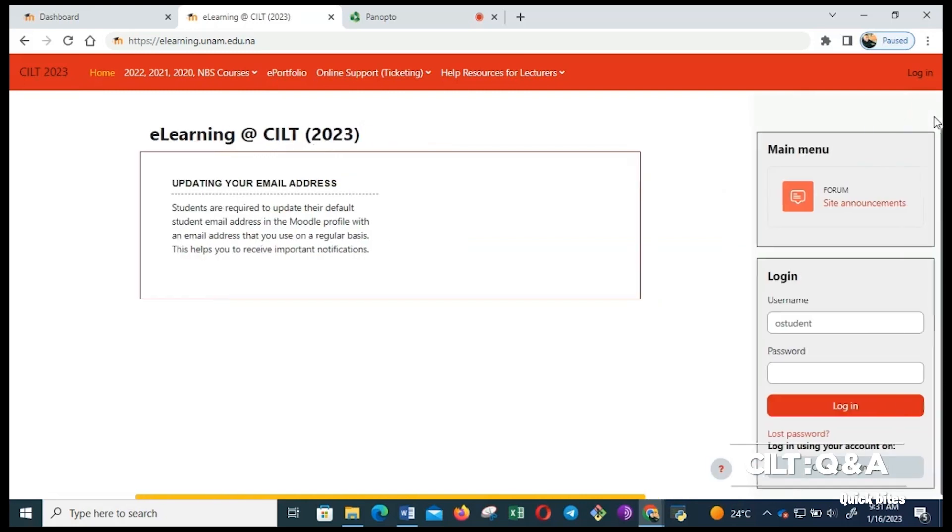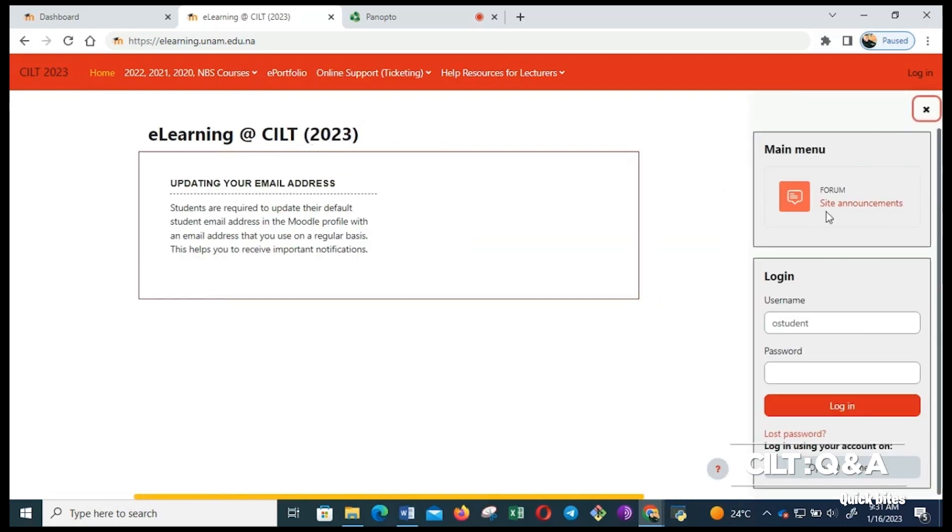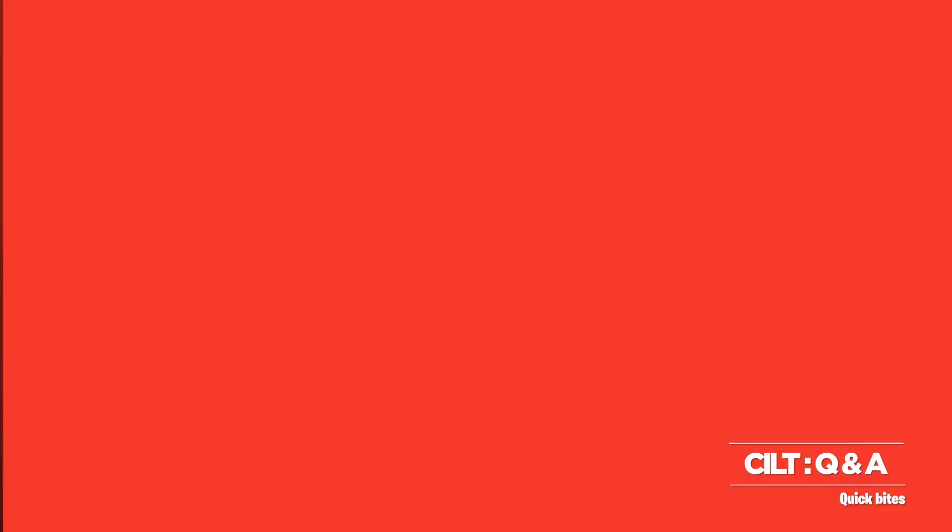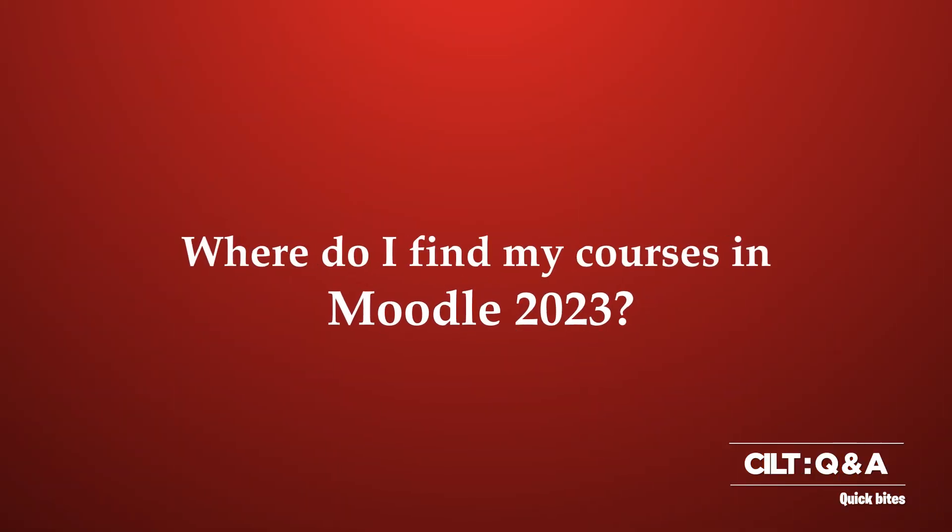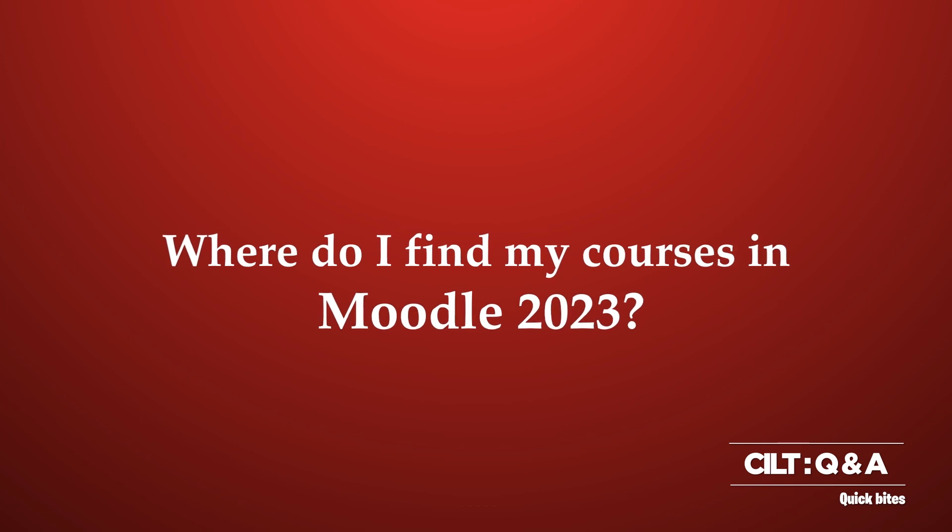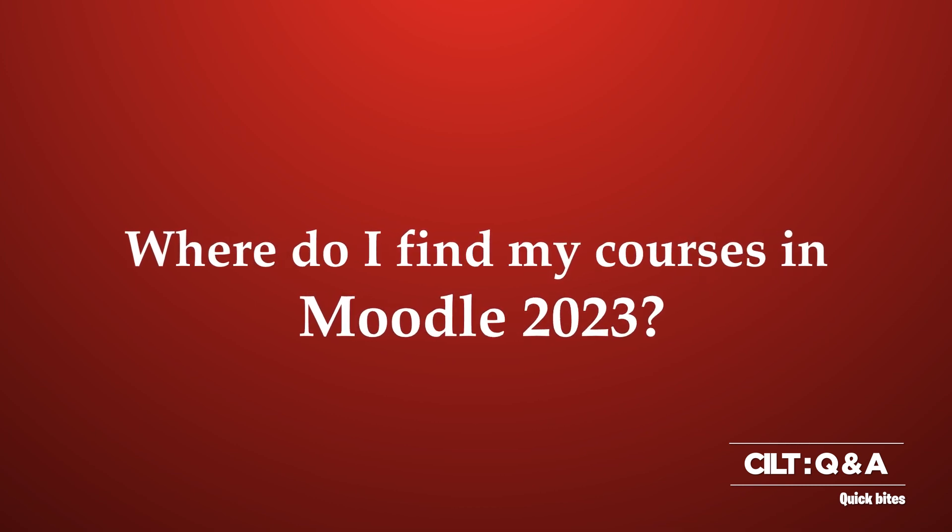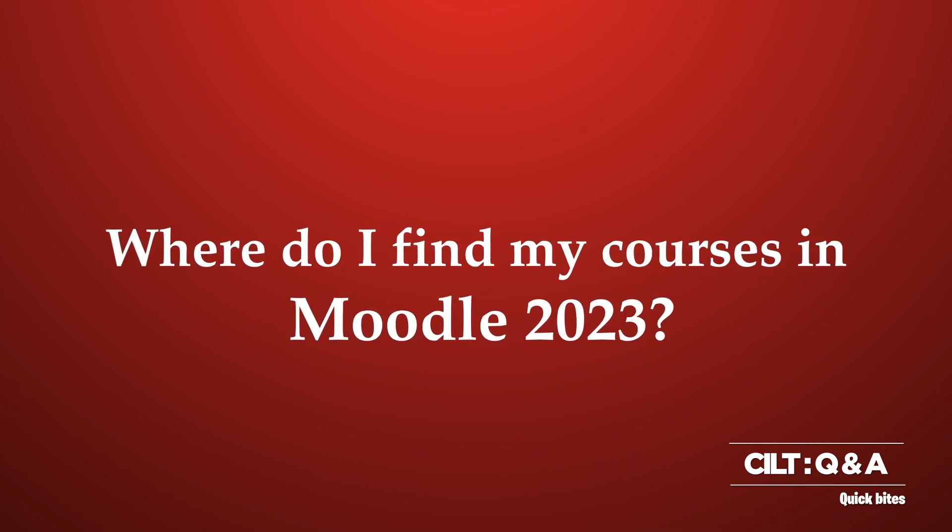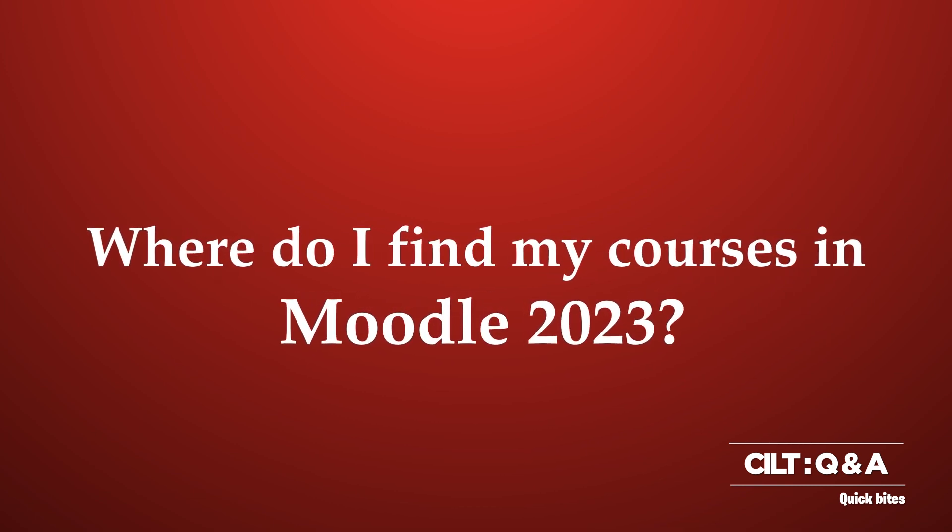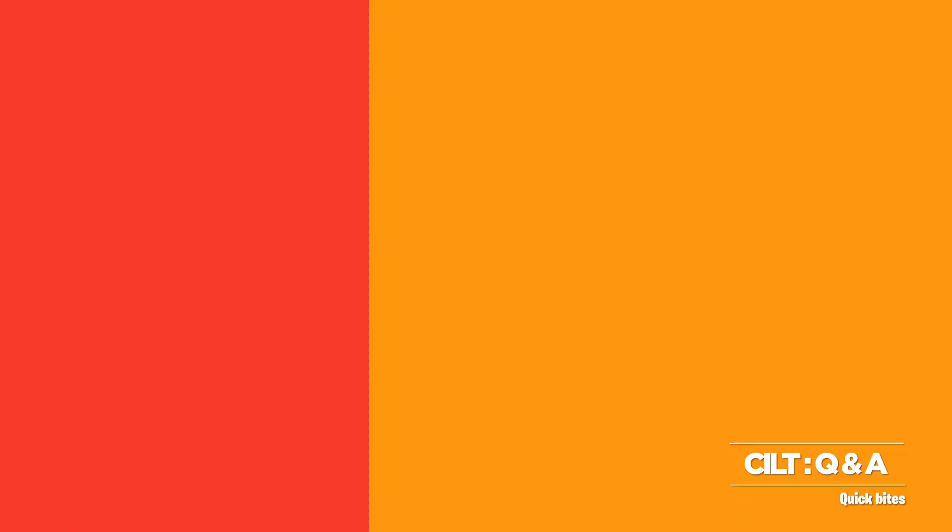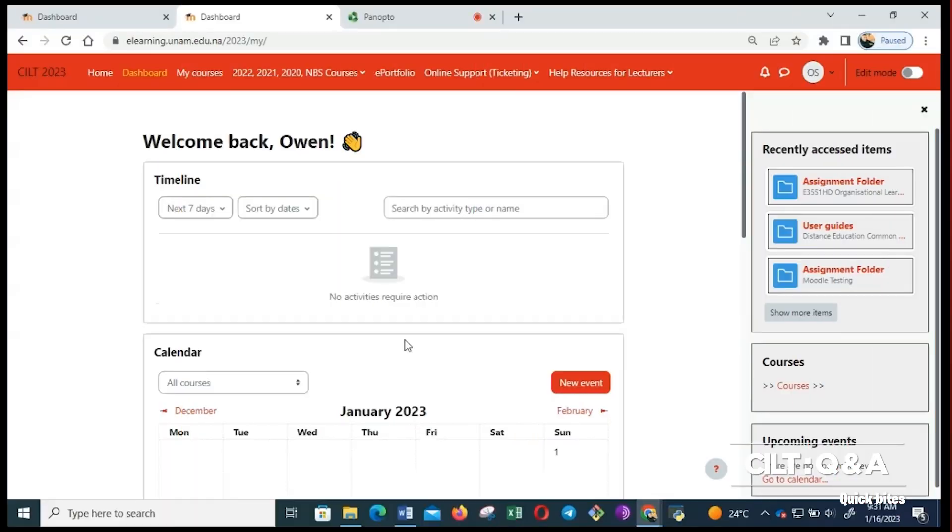You can log in with your username, which is your student number, and then the password that you are given by computer center. Once you log in, it will welcome you and then it will put your name here.